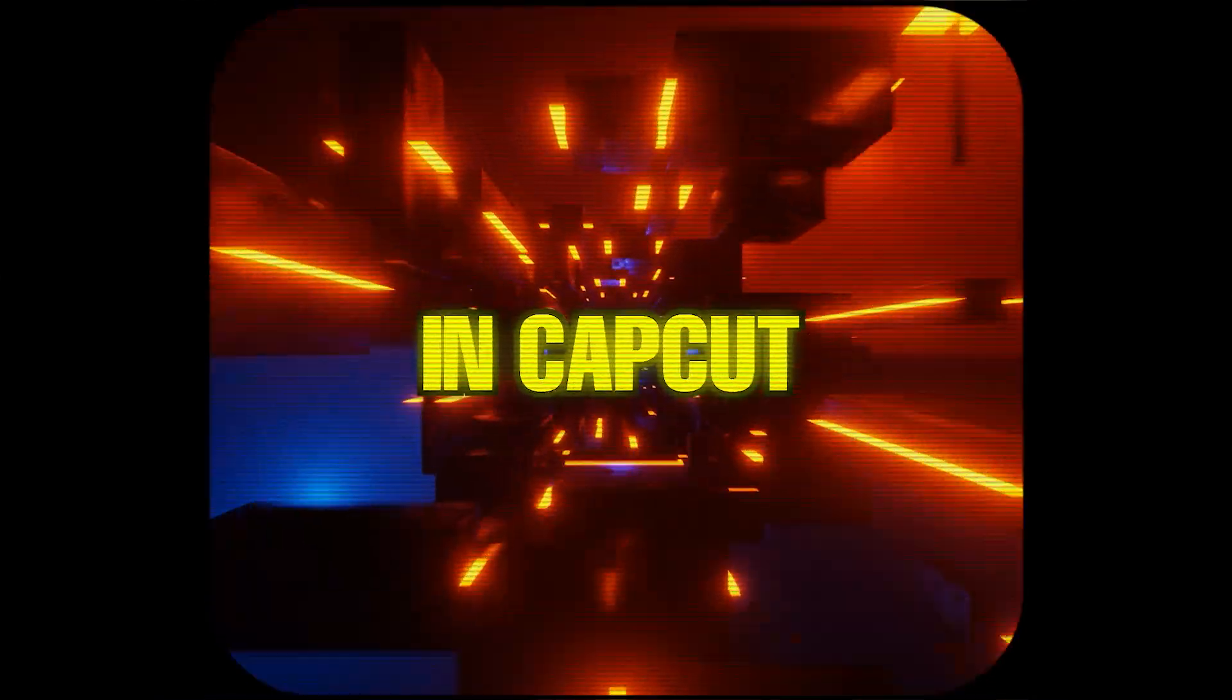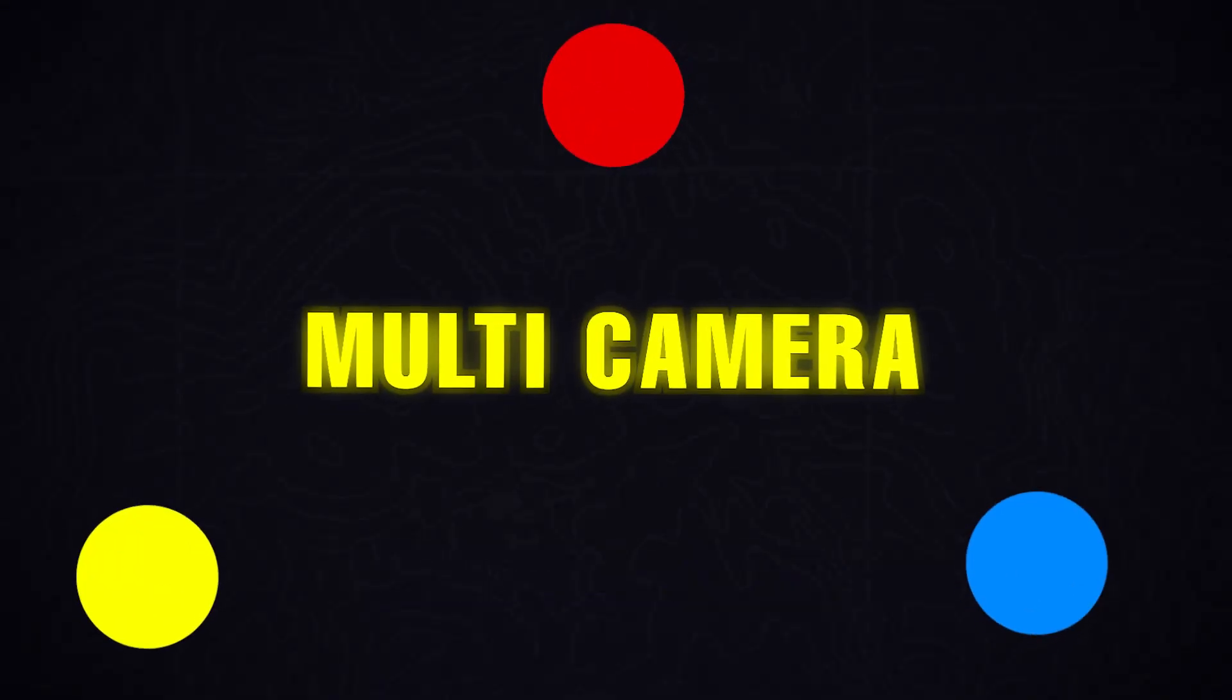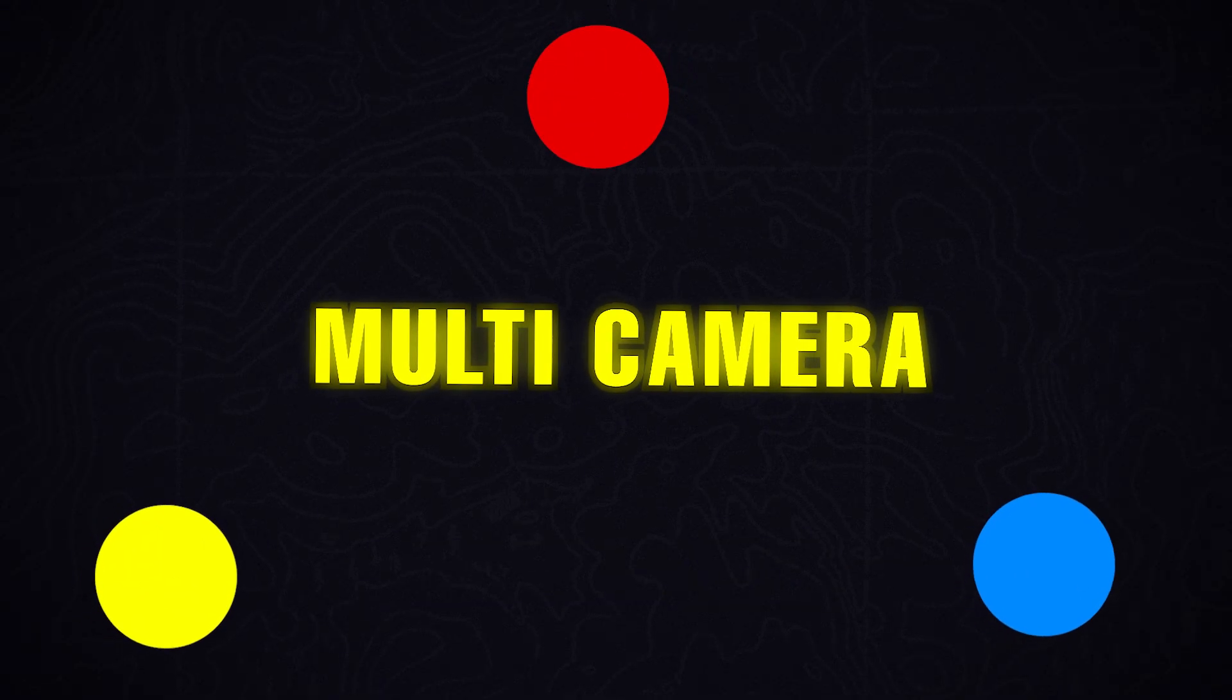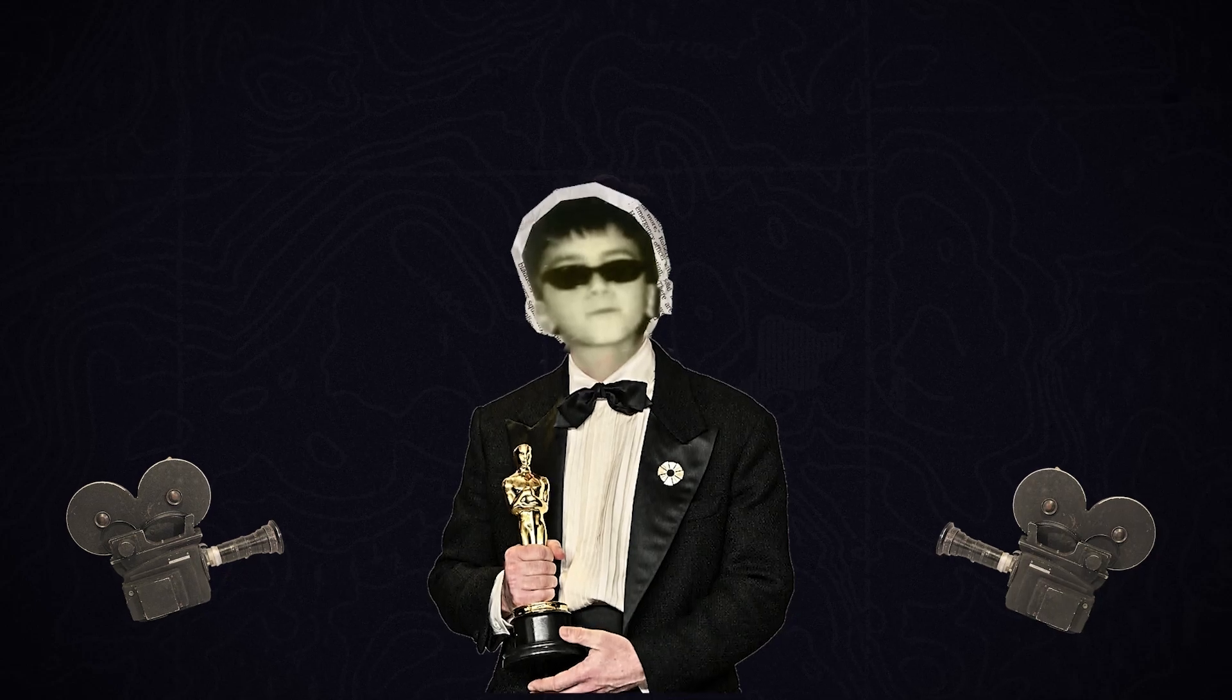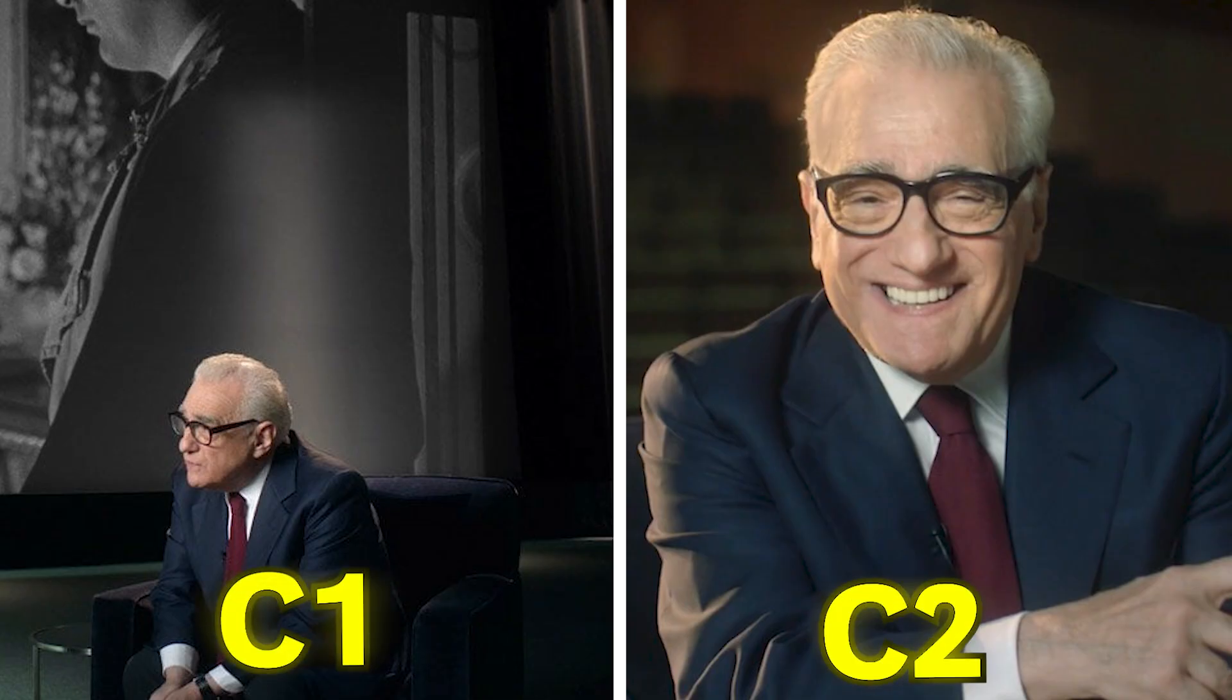Five new updates in CapCut you should know. The multi-camera feature, as they call it, is for multi-camera setups like podcast videos, interviews, or documentaries where two or more cameras are used.